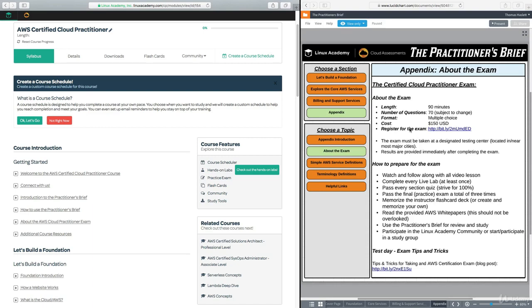Now, the Cloud Practitioner Exam was once in beta, and that means that AWS was testing out this exam before actually making it an official exam. It has since been released as a production exam, meaning that anybody can now take it, and it is currently an official AWS certification exam.